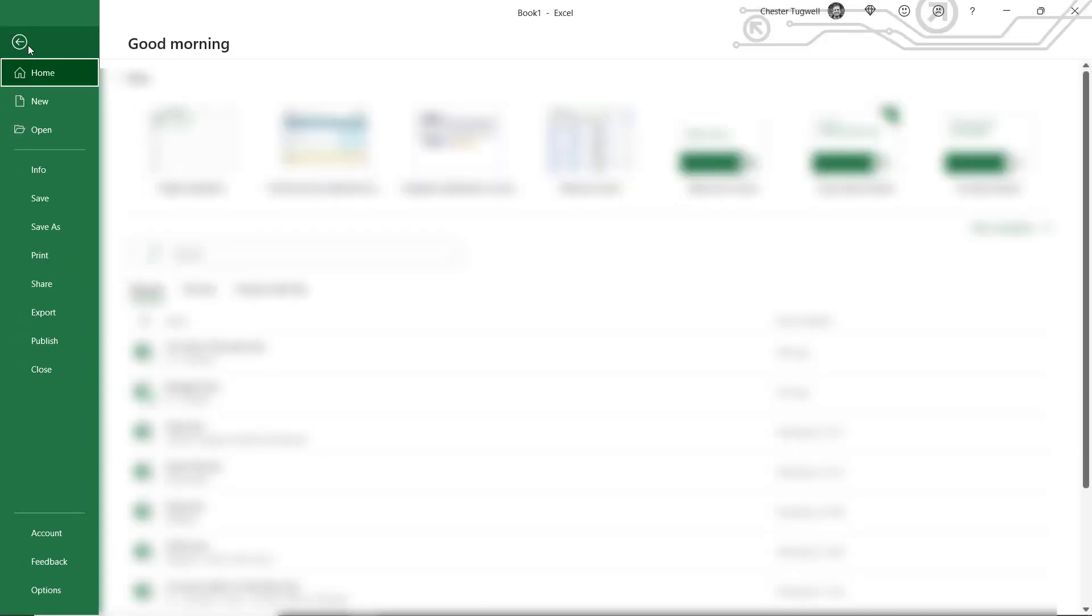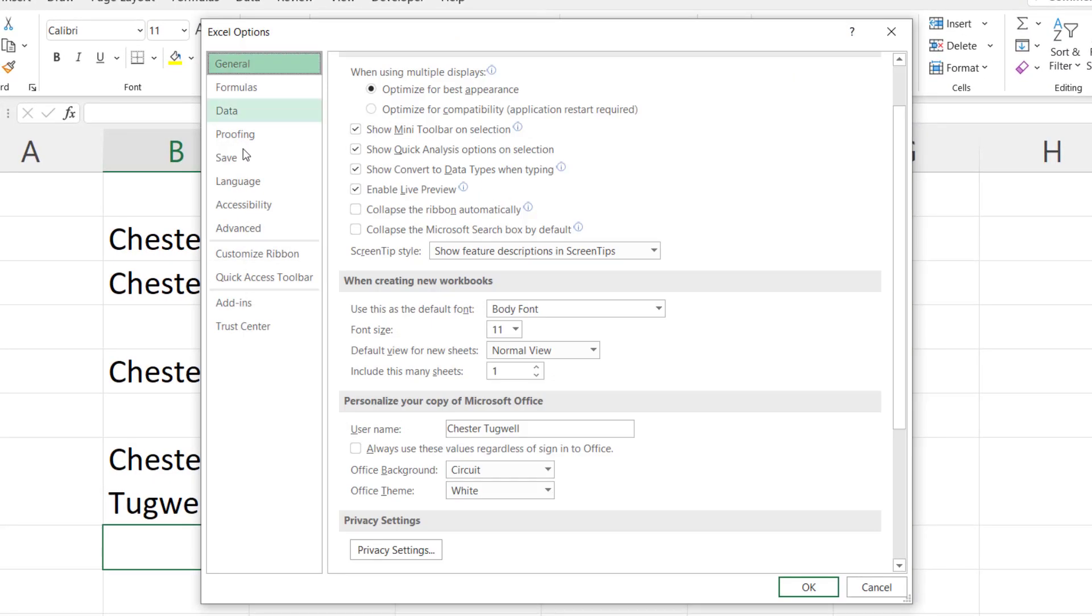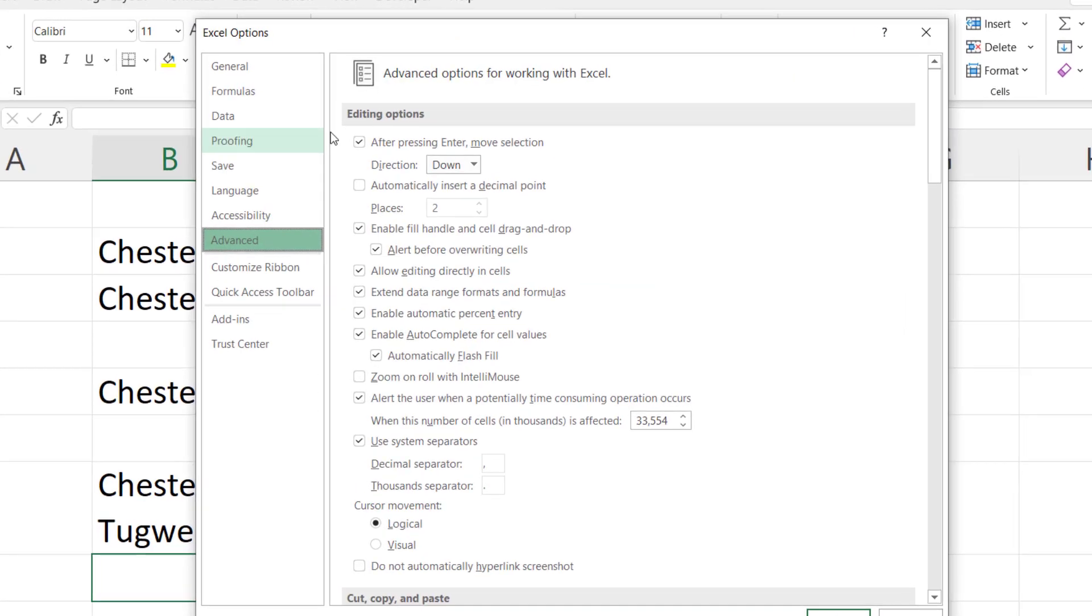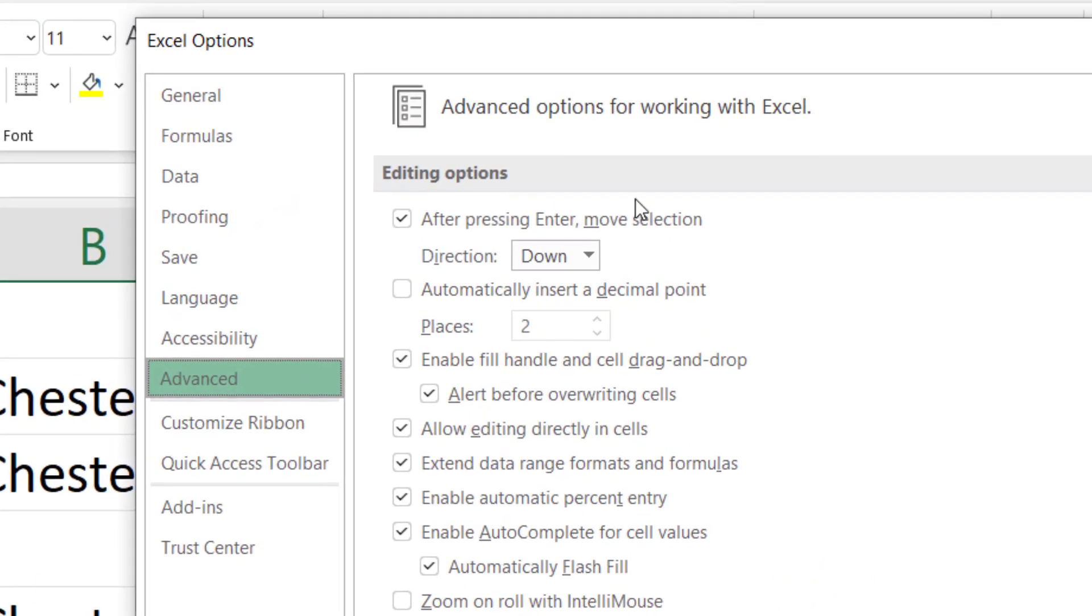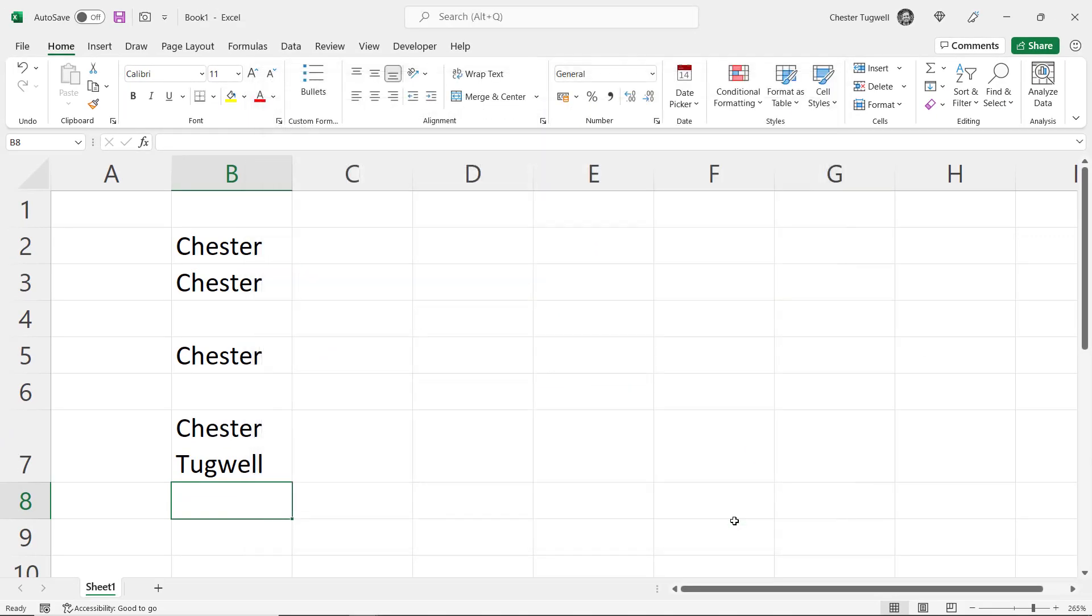You go up to File, and then down to Options, go down to Advanced, and then you've got a little option here. After pressing Enter, move selection. So if I untick that, click on OK...